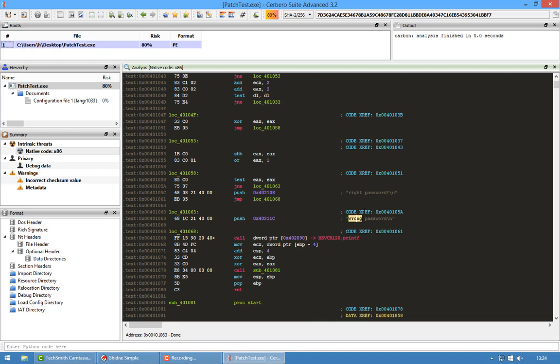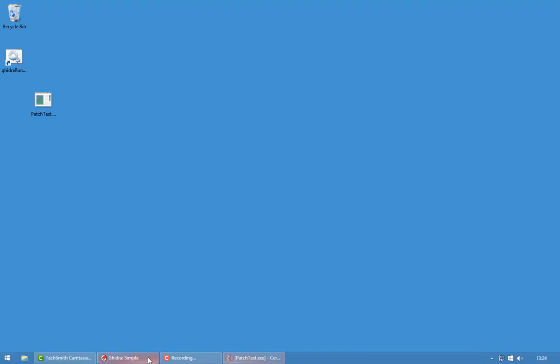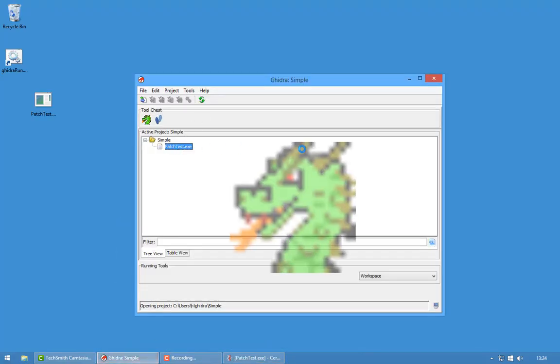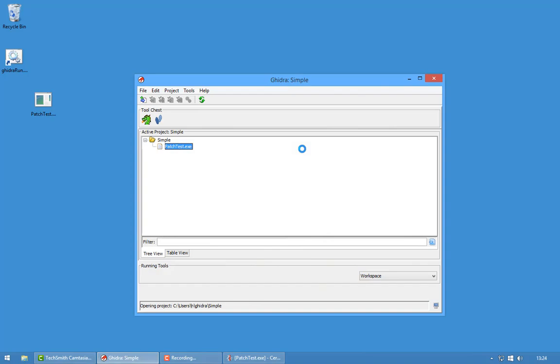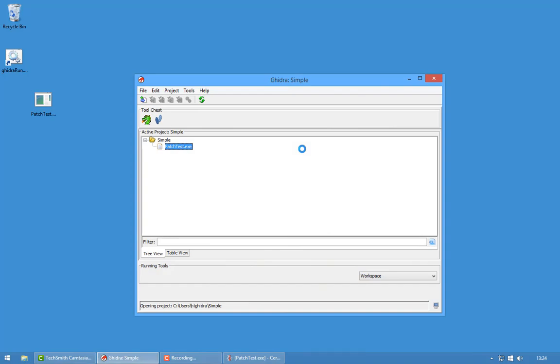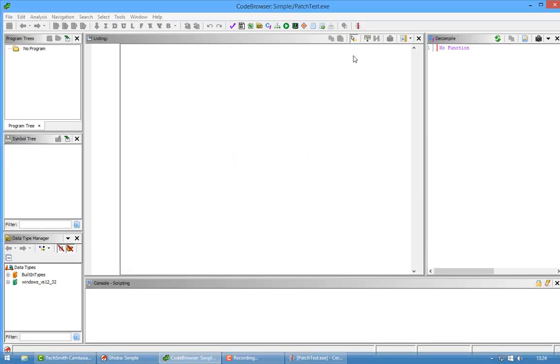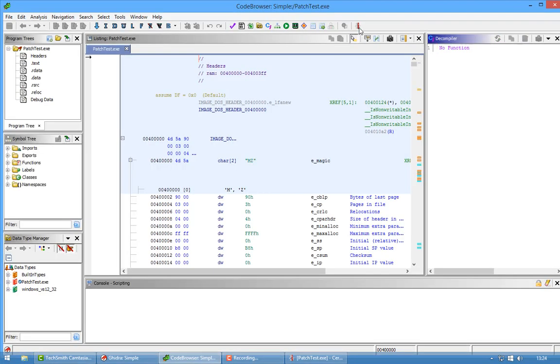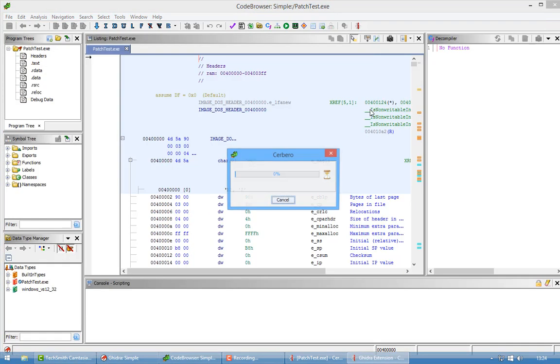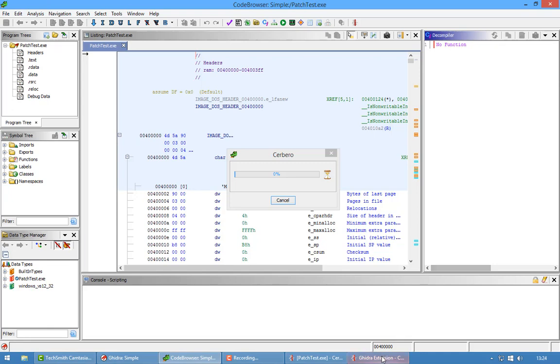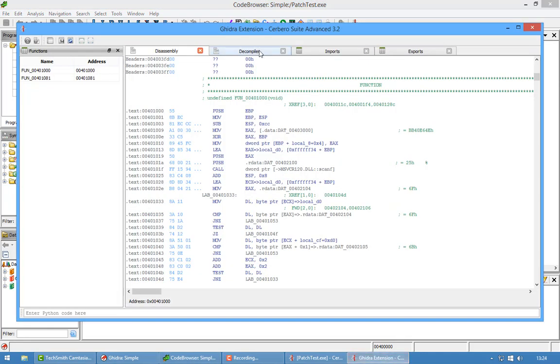So we're going to look at that in Ghidra. I already opened it here. I don't know if you can see it but there is a small icon representing Cerbero Suite in the toolbar of Ghidra and if we click on that it will actually pop up our interface. Yes, you can see it exactly.